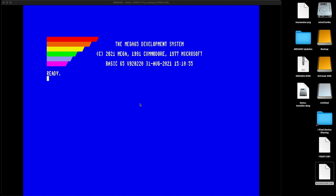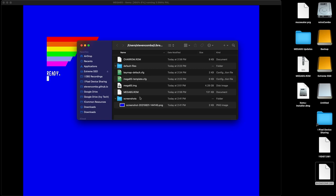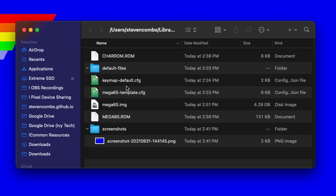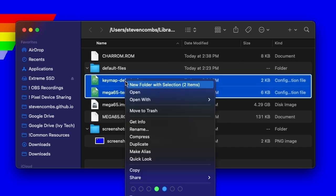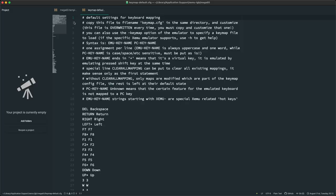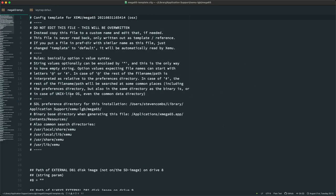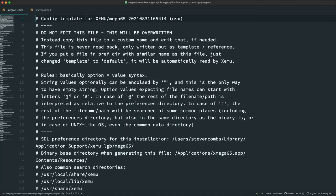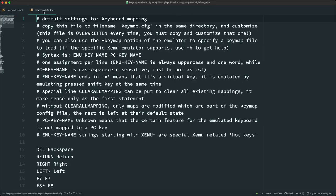The last thing I want to show you is located in the system folder — I showed it to you a little bit earlier but didn't talk about it. It's this key map default and Mega65 template config. So I'm going to double-click on that and open both of those with Atom. So now I have both of these — let's go ahead and blow this up so that you can see these lines. This is the Mega65 template and this is the key map default.